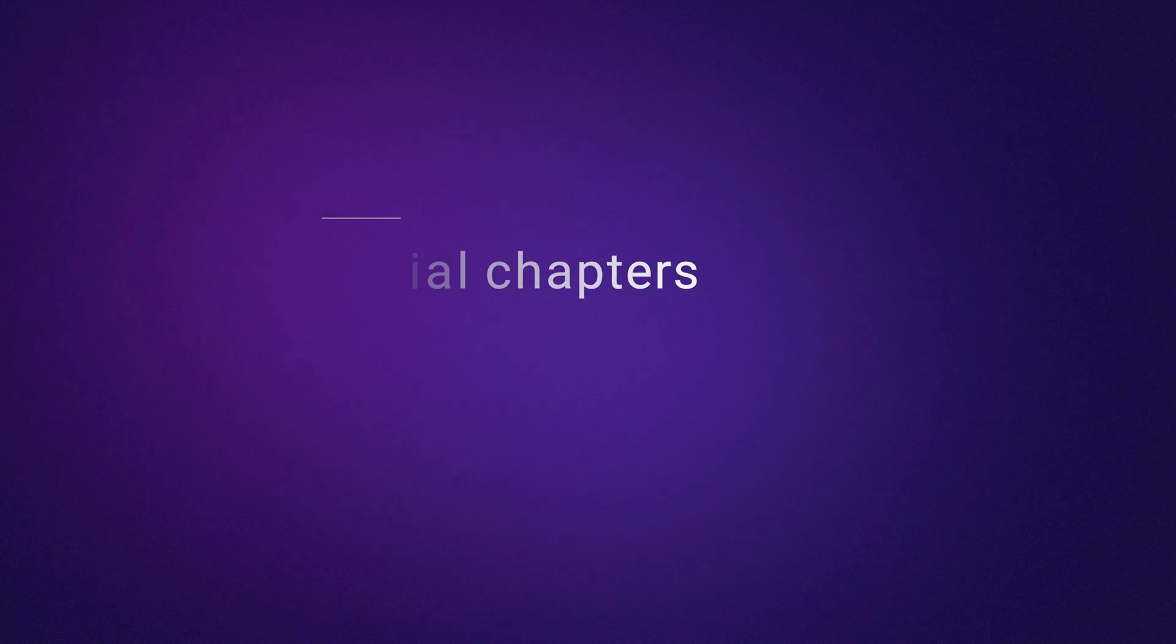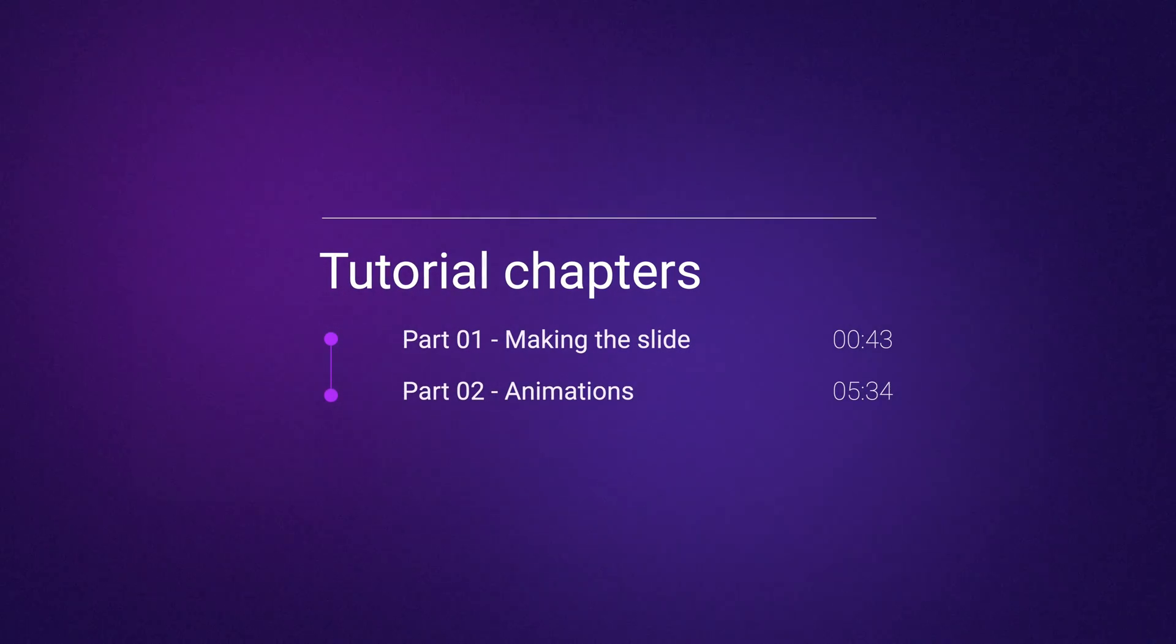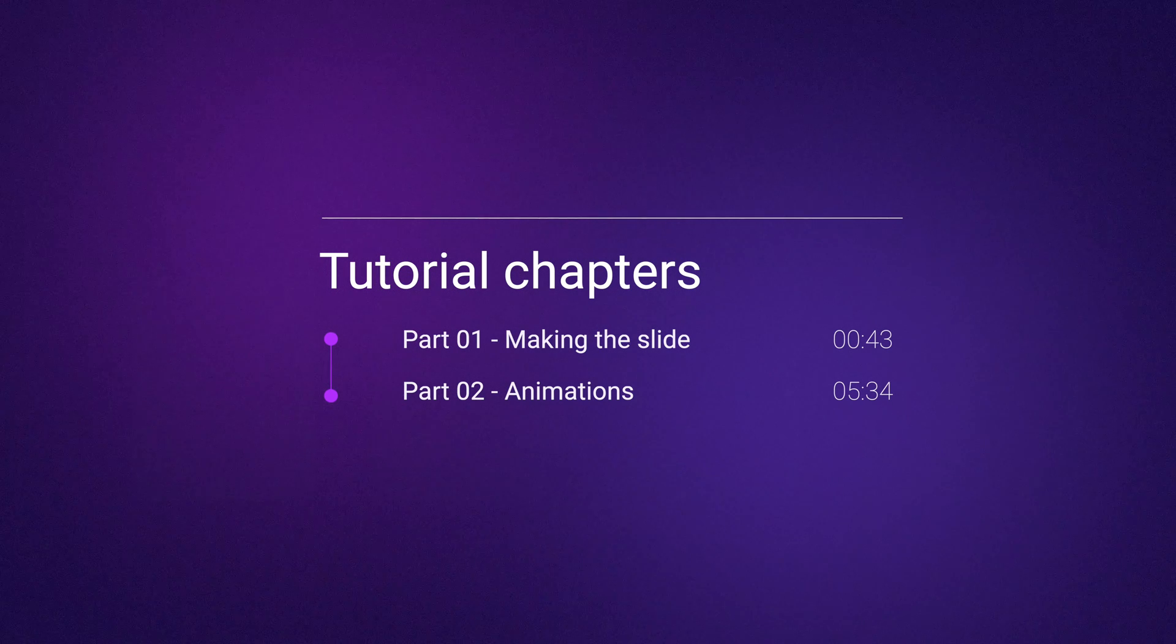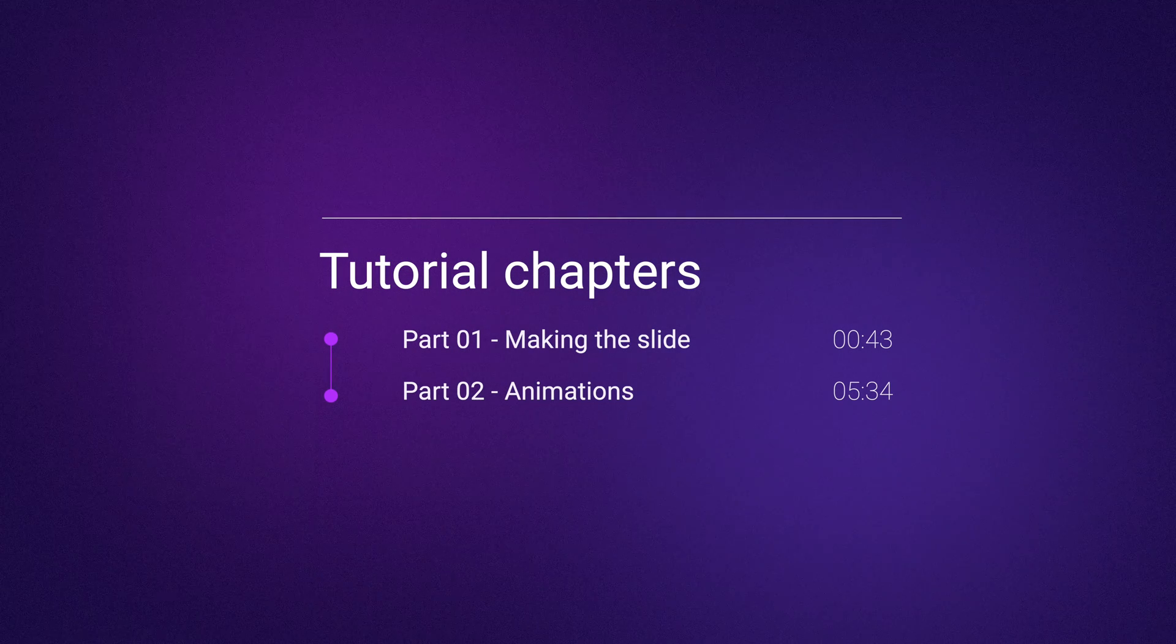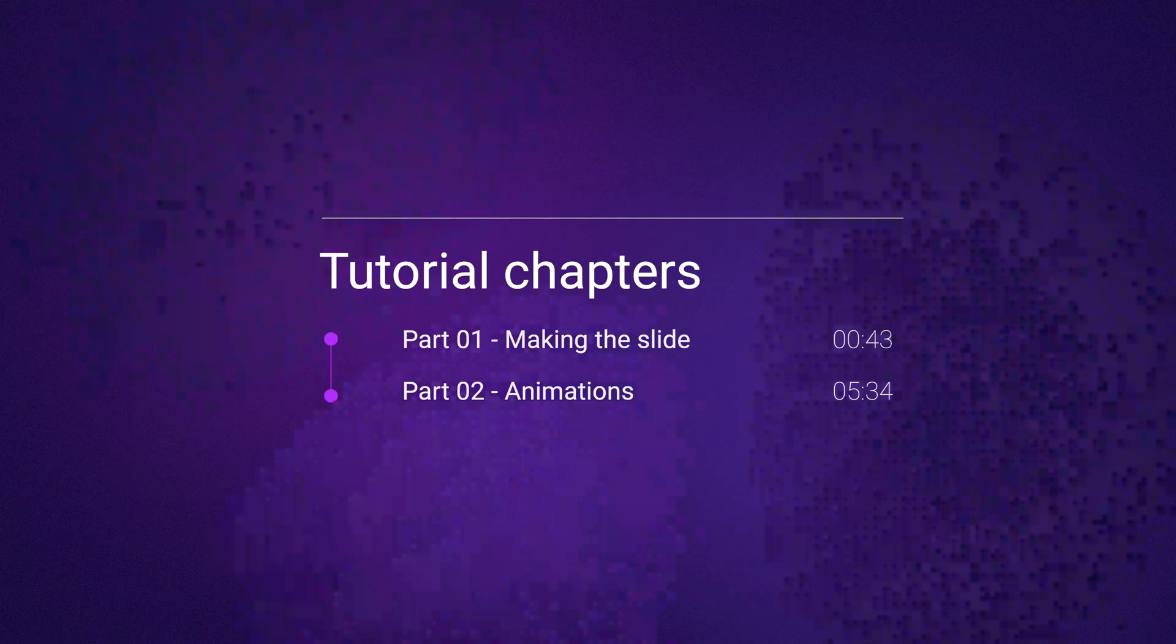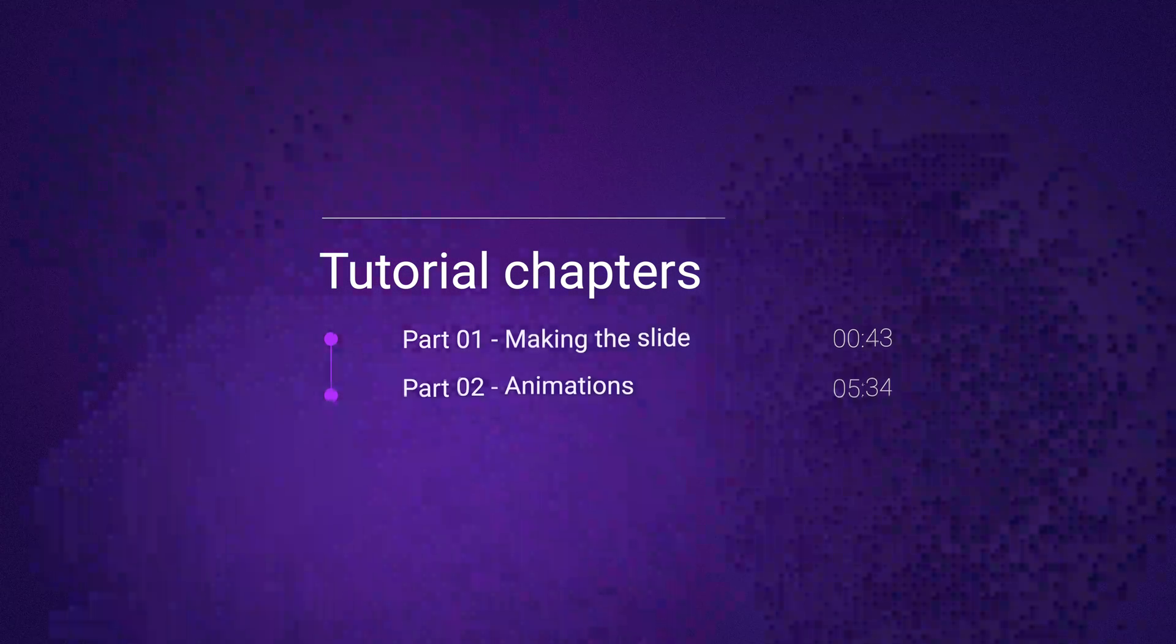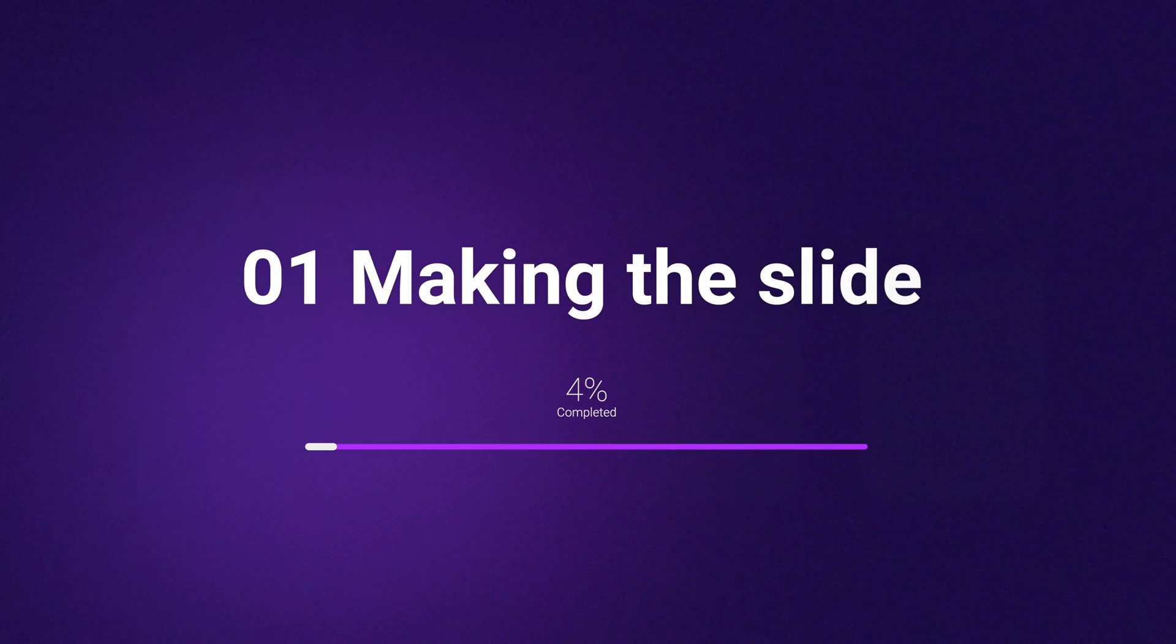This tutorial consists of two chapters: making the slide, and secondly, making the animations. I've added the timestamps for your convenience, starting with number one, making the slide for this presentation.